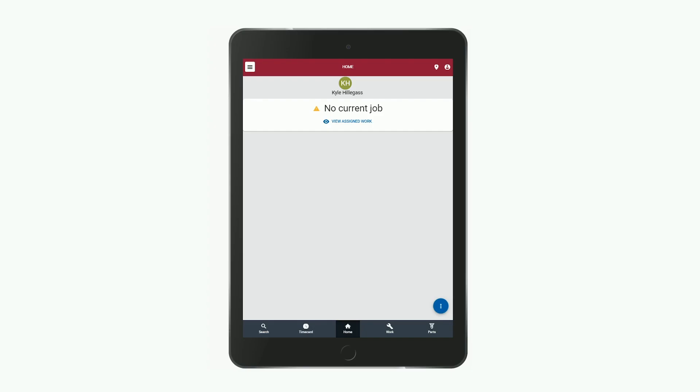This is the home screen of Fleet Focus Edge. Here you can see any jobs you're currently working on, but to create a new work order, you first search for the asset that you want.